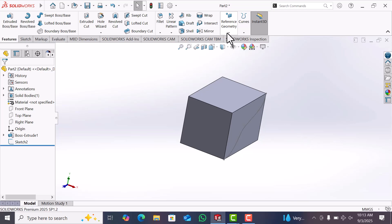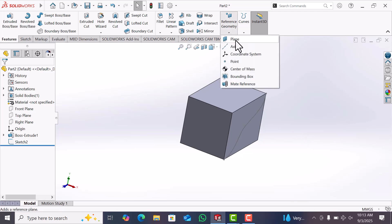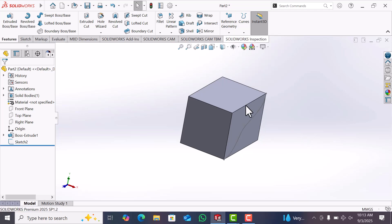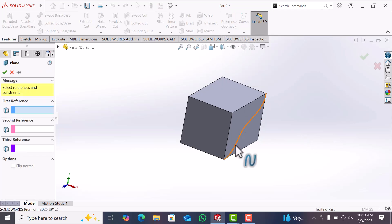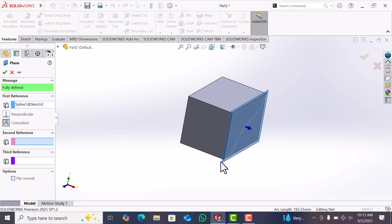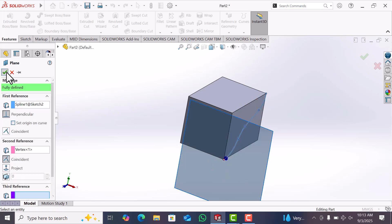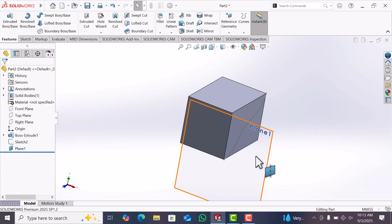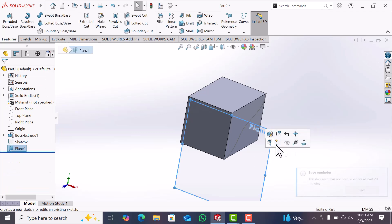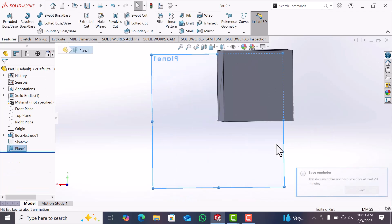Now go to Reference Geometry, Plane. This line select and this point select right. Now go to display in this case.